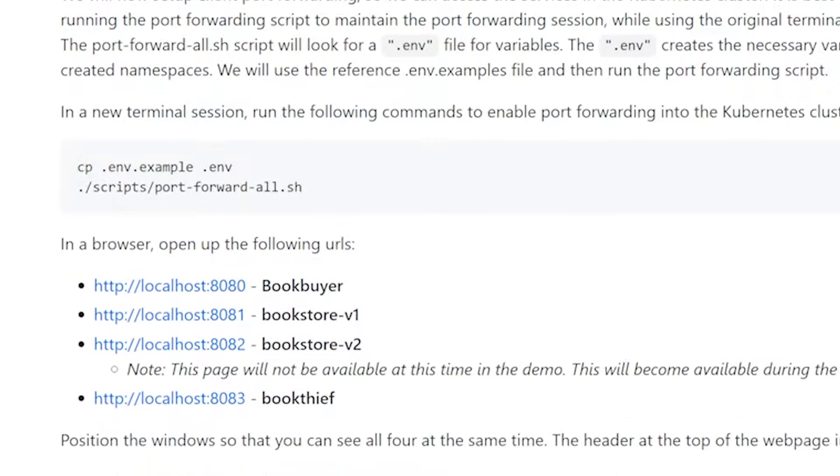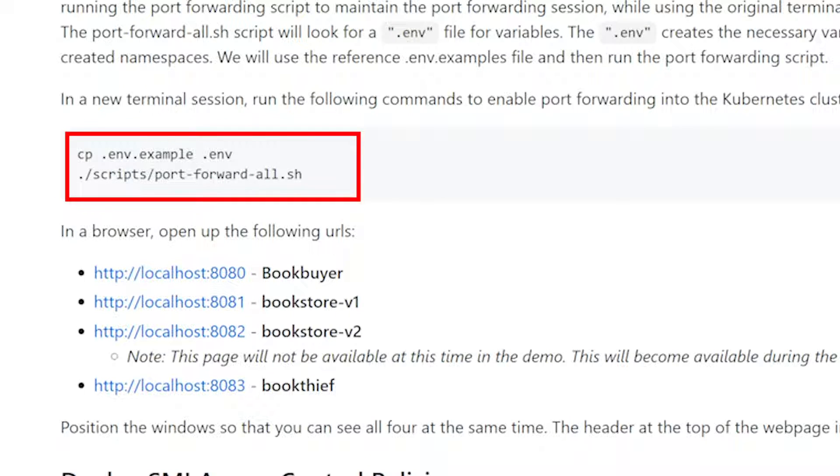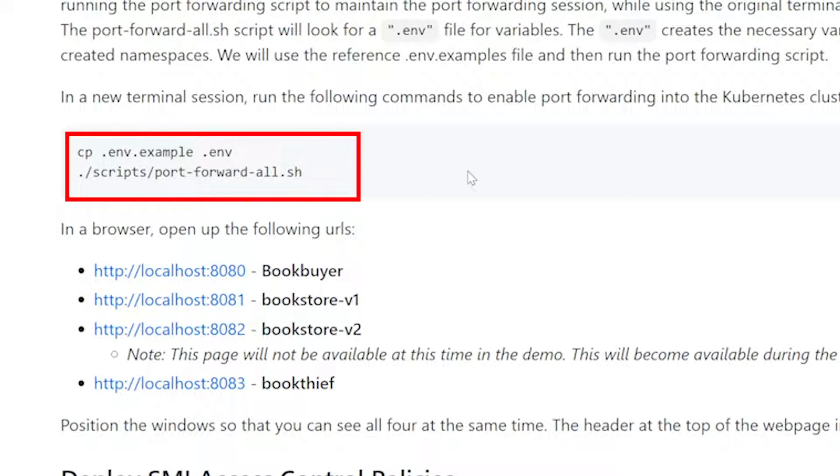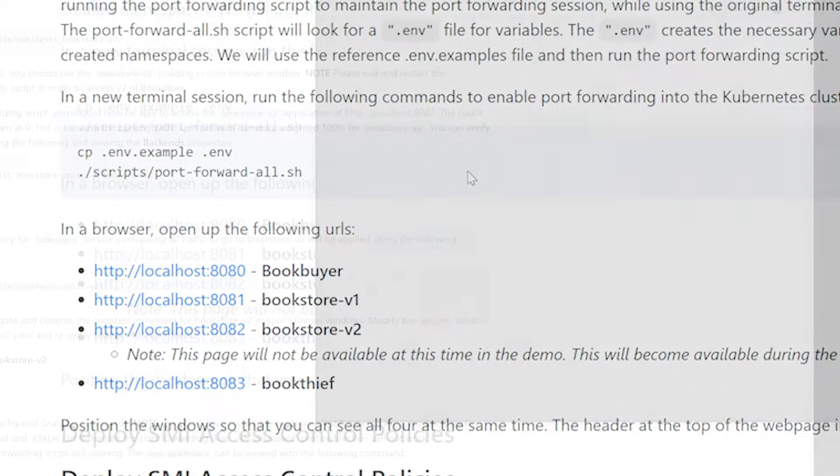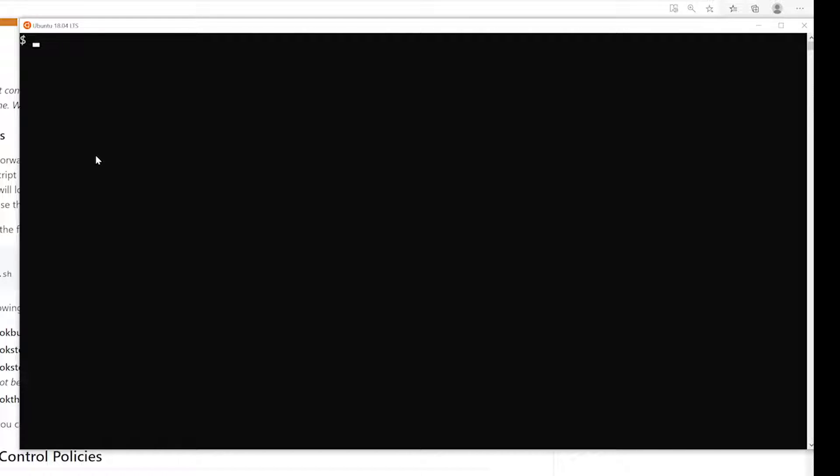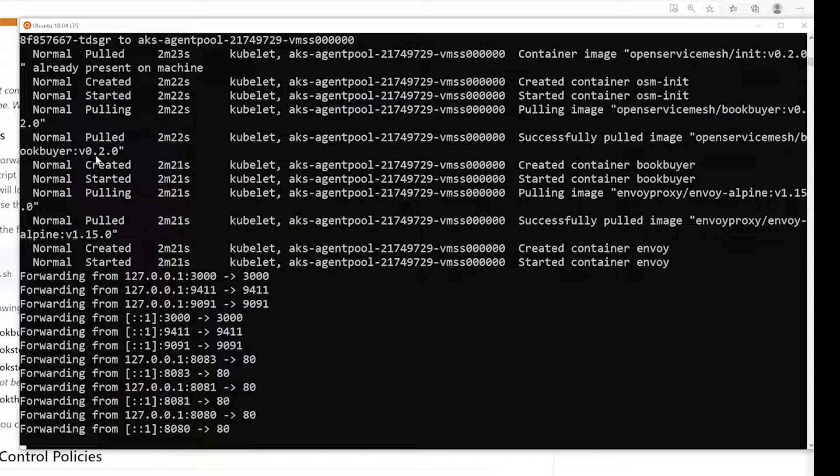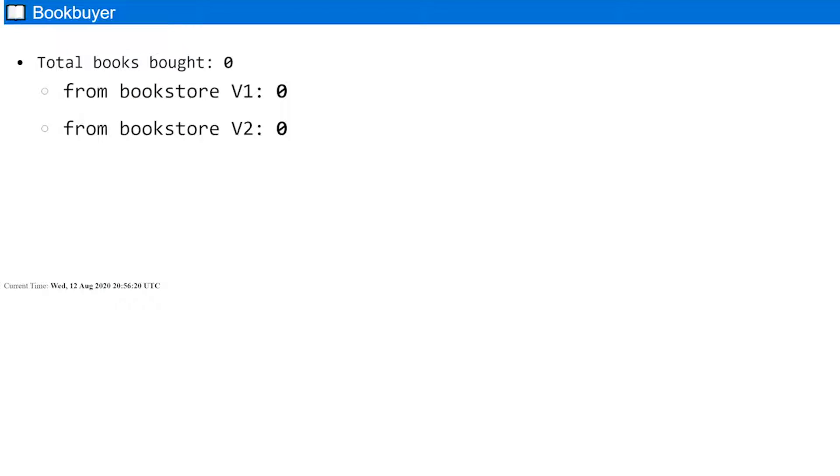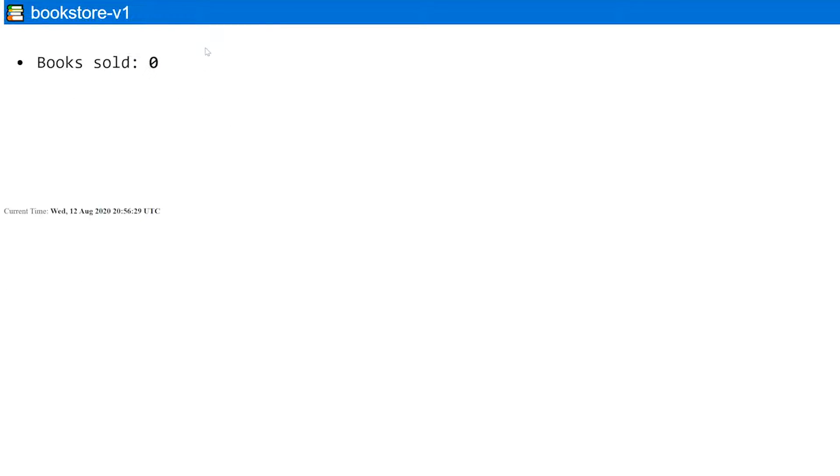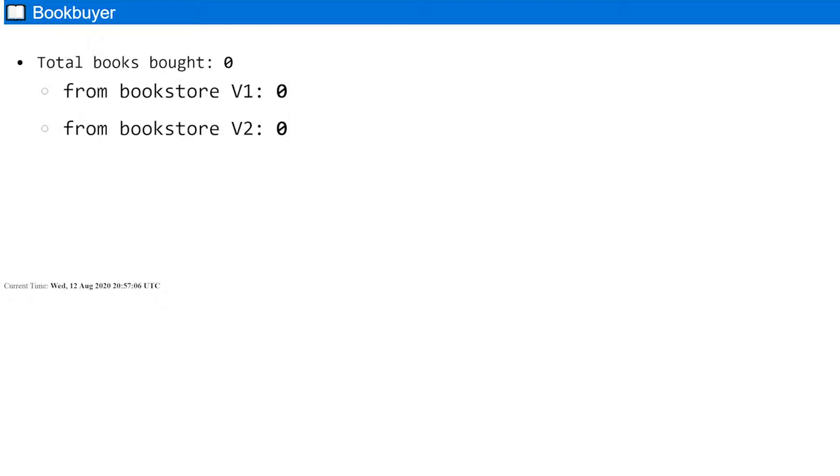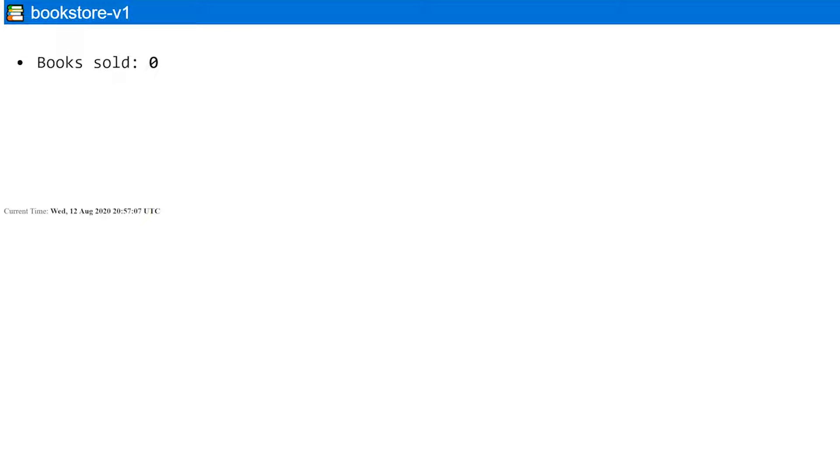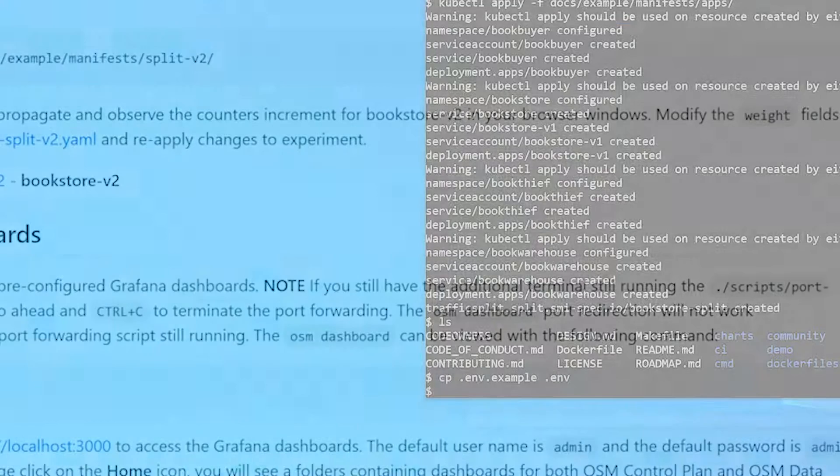So the way that we're going to reach these UIs is actually through a port forwarding trip that we've developed. The first thing that we're going to need to do to run this port forwarding trip is to actually copy this environment example file over to .env to know which namespaces to enable the port forwarding to. Since we're going to be proceeding with the demo and still need to have connections into these applications to kind of show all the UI, it's actually best for us to go ahead and create that port forwarding in a separate terminal session so that those connections stay persistent. And then we can continue on with the demo in the other terminal here. So now that we have that going, let's go ahead and open up some browsers and just make sure that we can see some of the services show up here. So we have our book buyer and we have our bookstore v1. And then last but not least is our book thief.